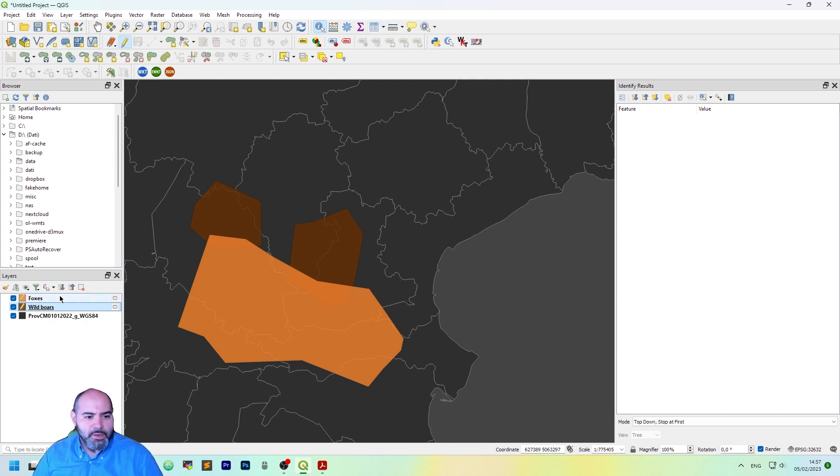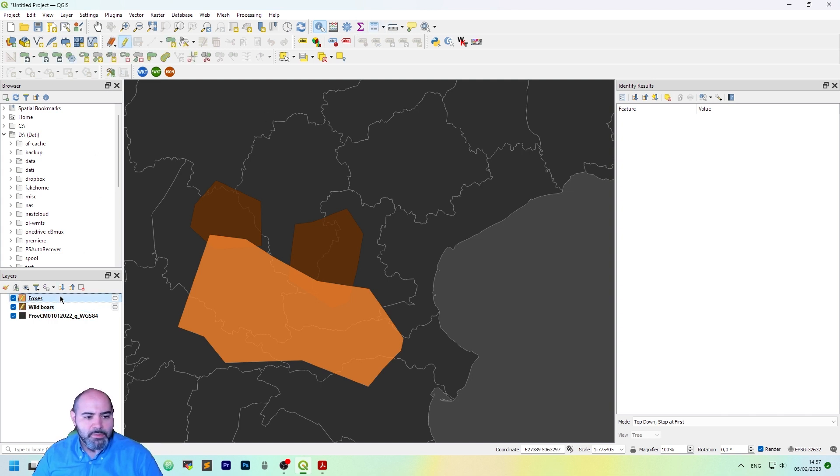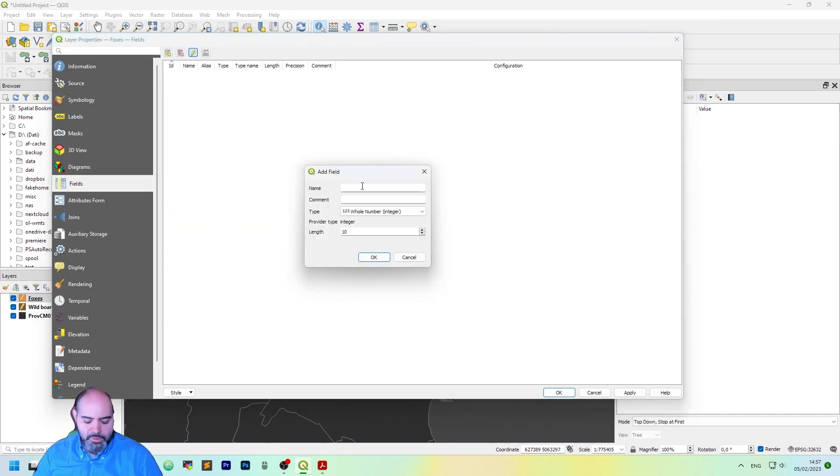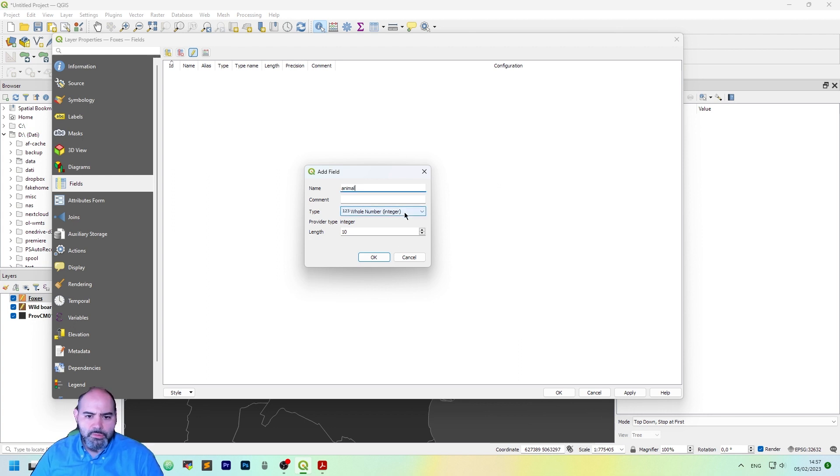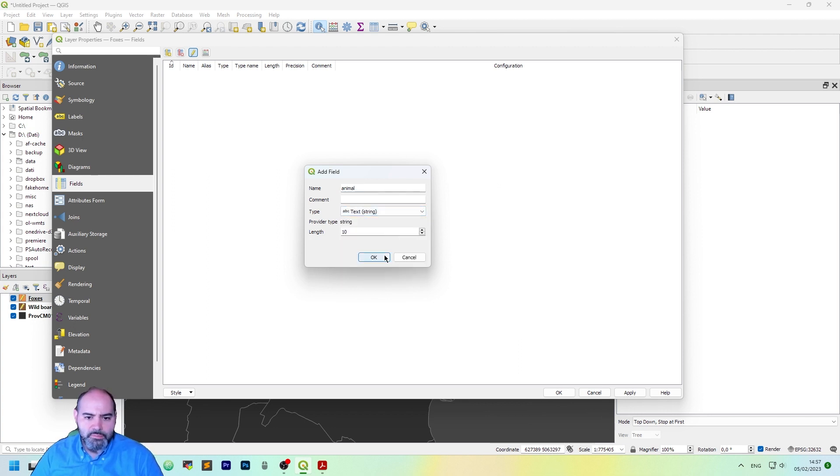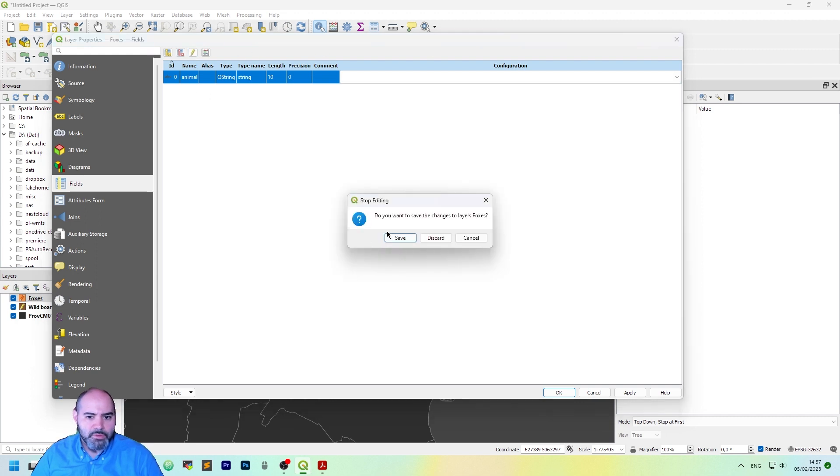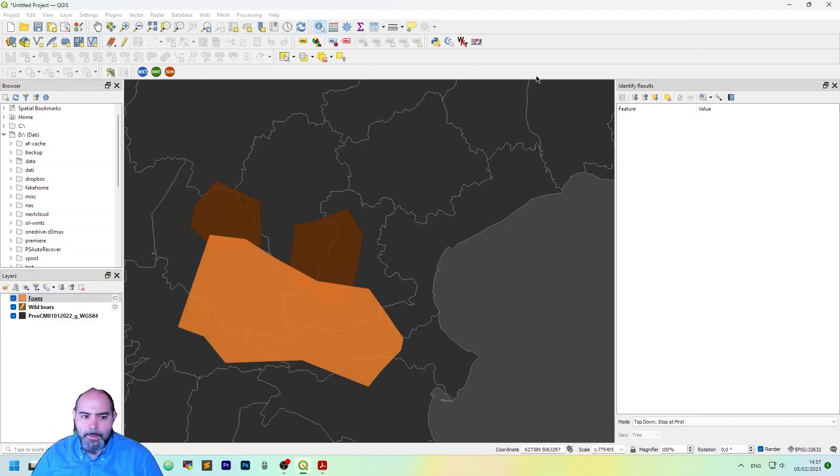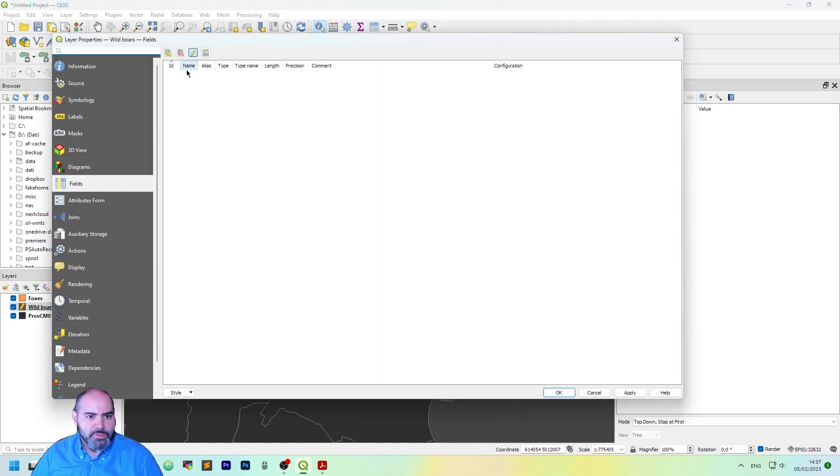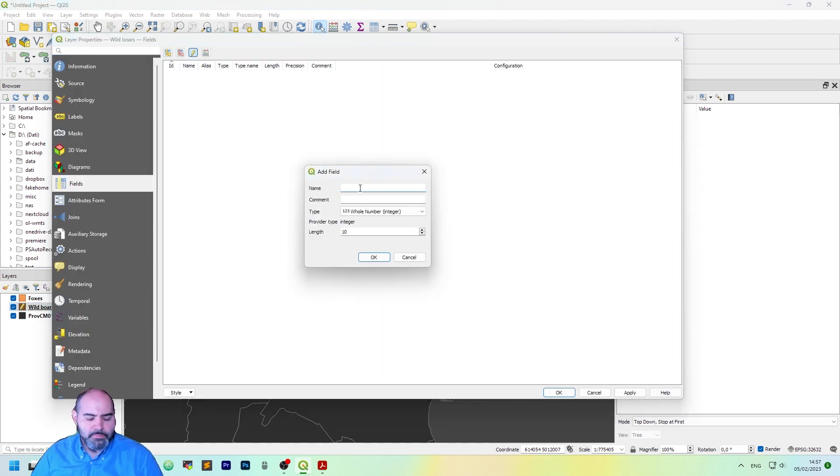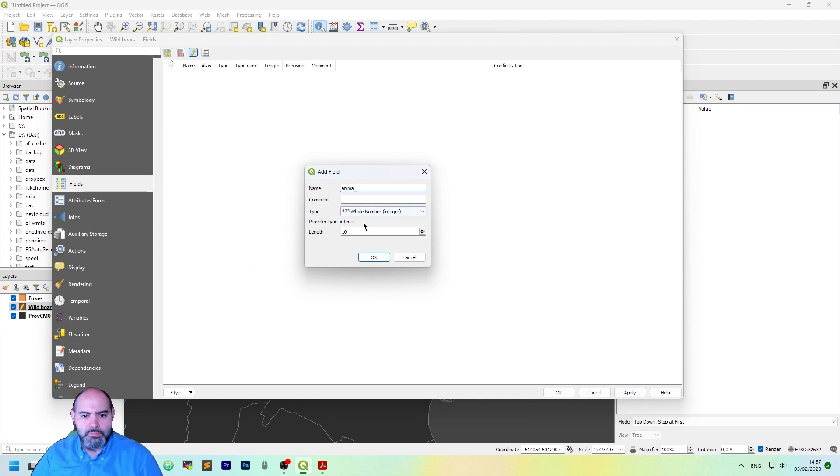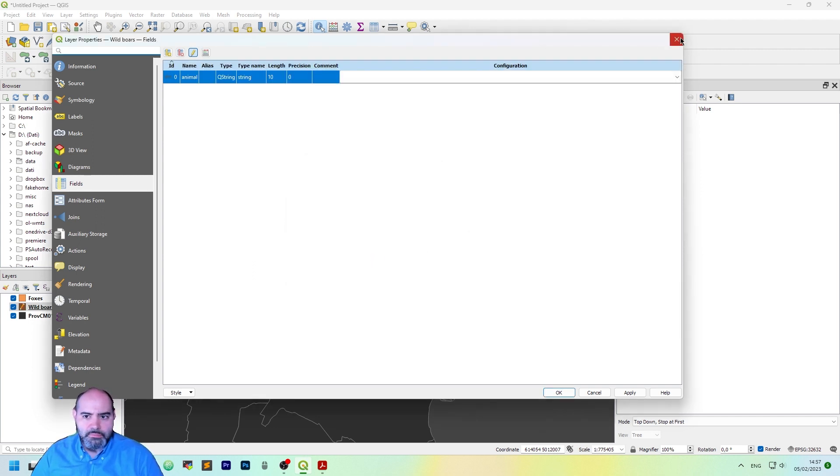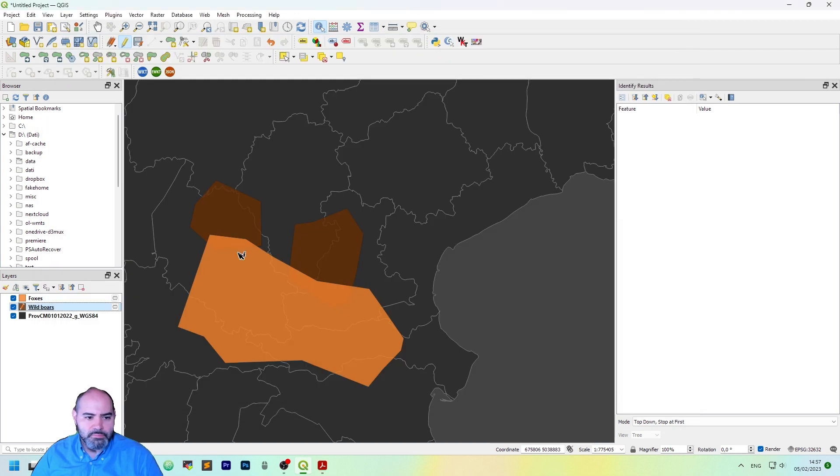Okay, and add a new field for both of them. Call it animal with text. Okay, save it. Same for this one. Animal text.